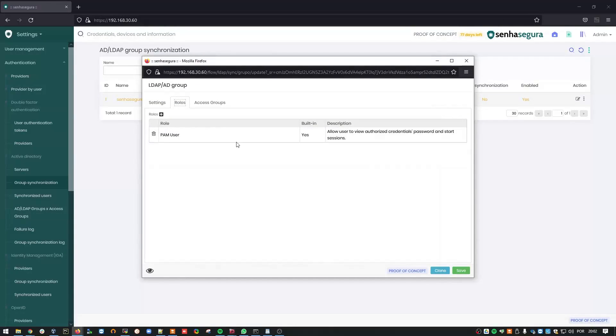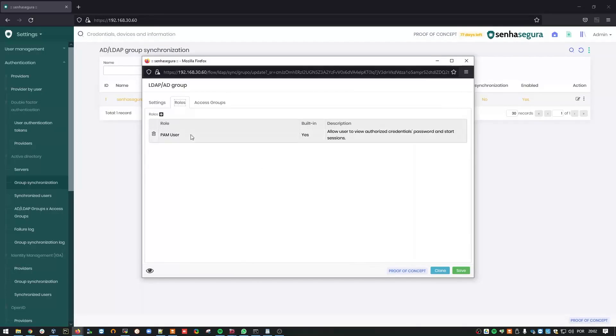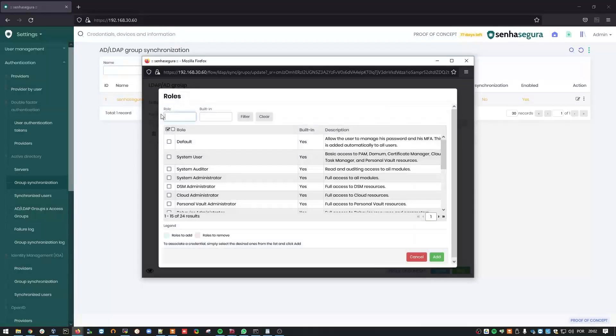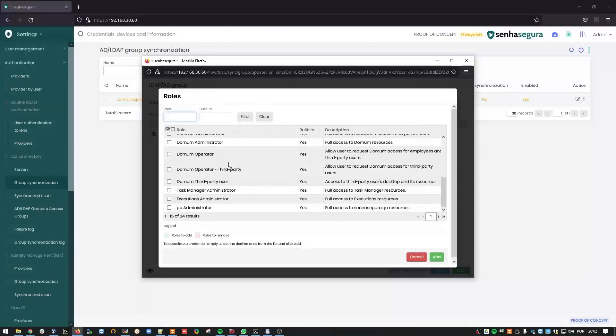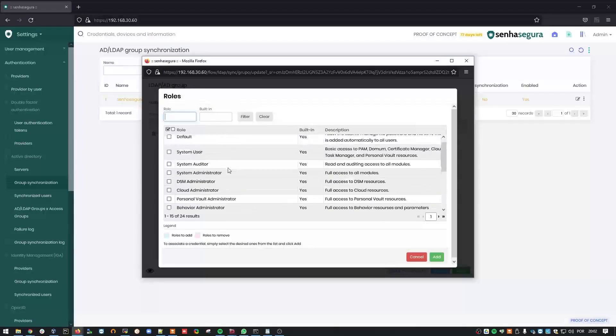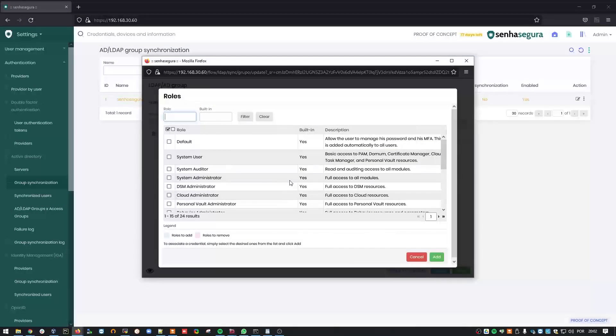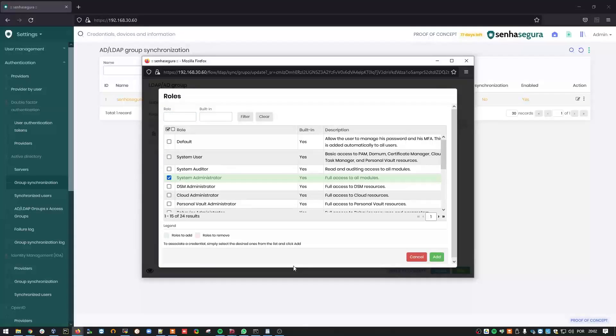On the Roles tab, you can establish which permissions are going to be granted to this user in Siniseguro. Let's say, in this case, I'd like all users who come from this group to be assigned as administrators. I'll choose the System Administrator role.